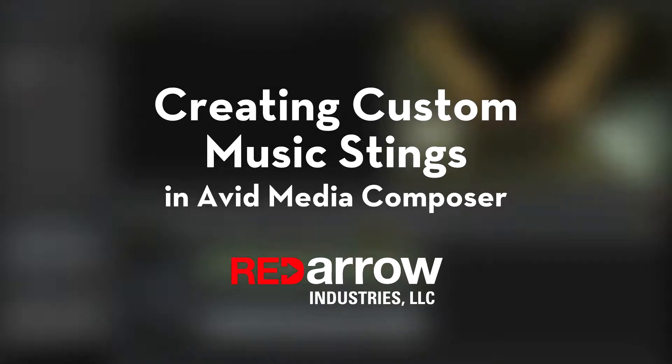Hey guys, this is Chandler with Red Arrow Industries. Today I'm going to show you how to create custom music stings in Avid Media Composer.